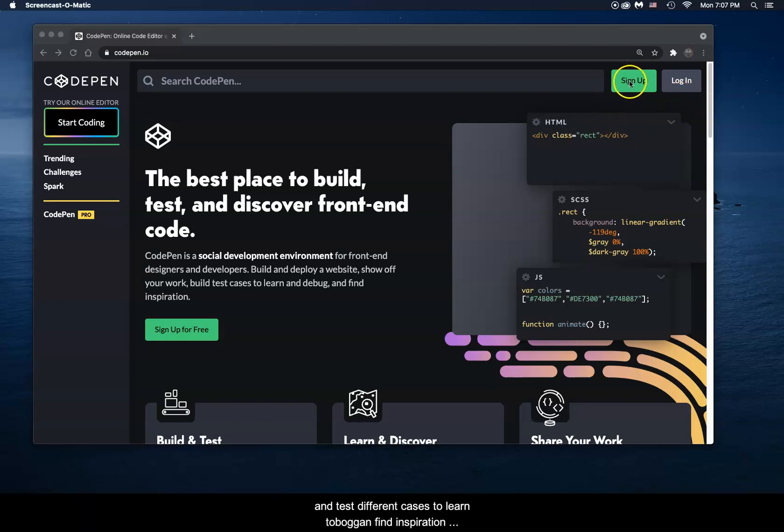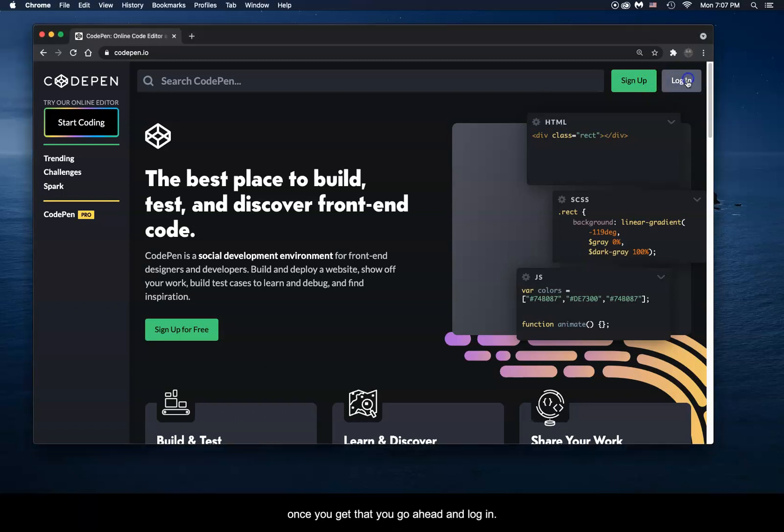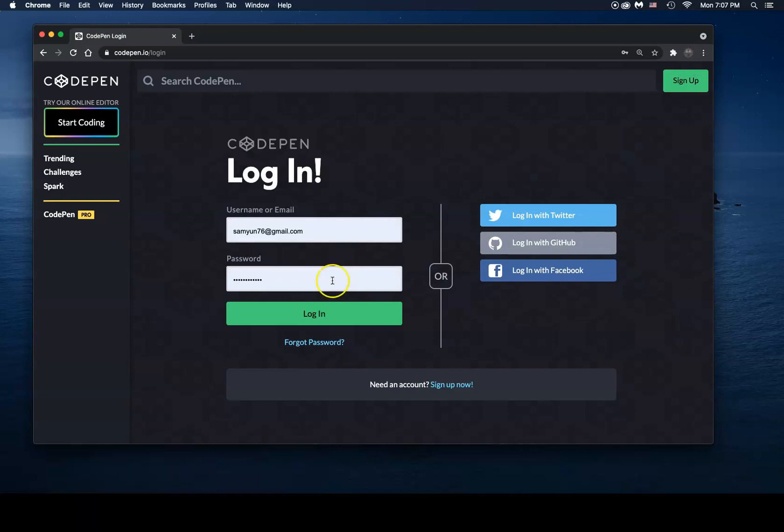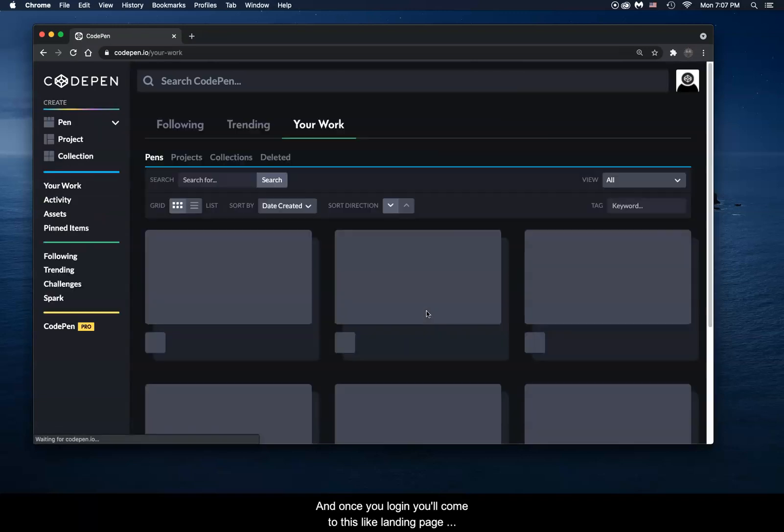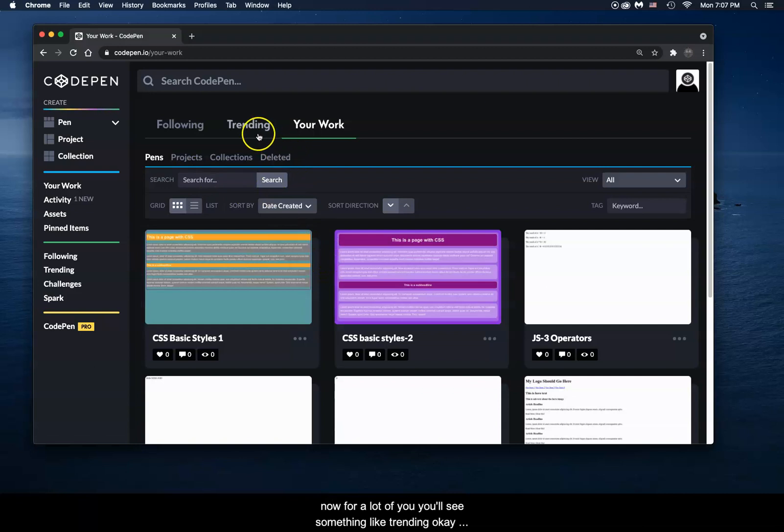So if you can, go ahead and sign up. If you sign up for CodePen, please use your email and put in a password. Once you get that, you'll go ahead and log in. And once you log in, you'll come to this landing page.